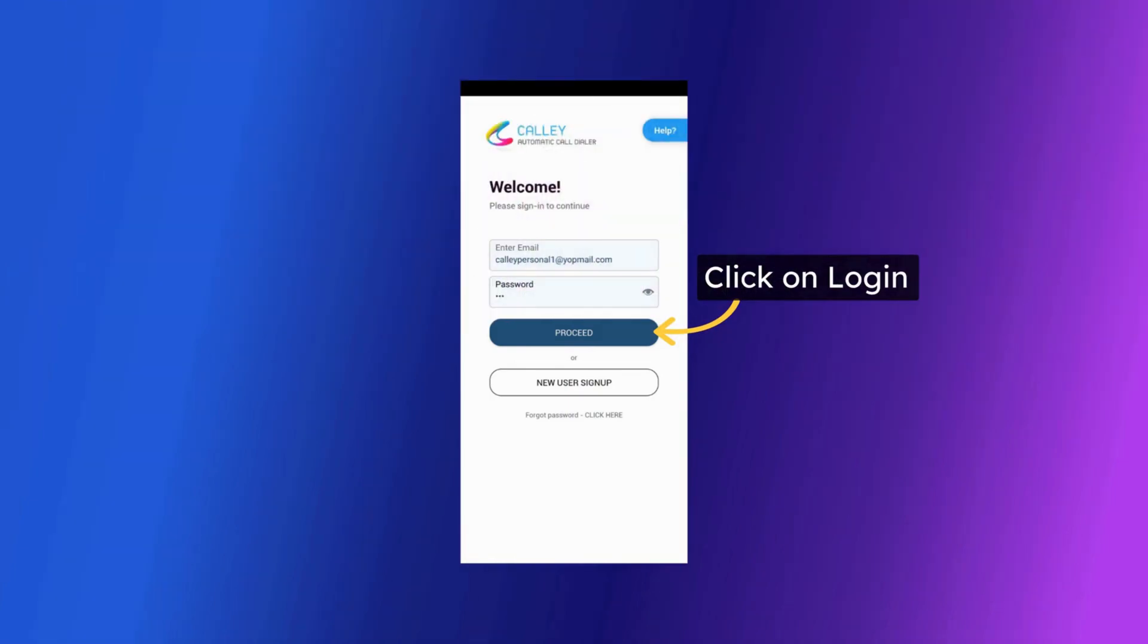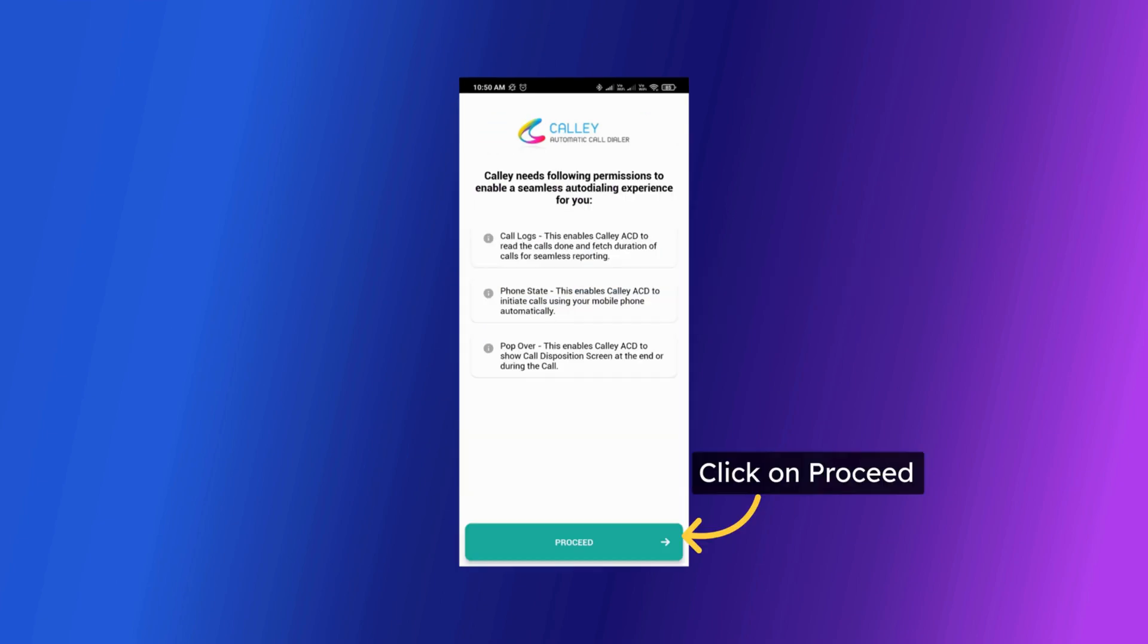Once downloaded you can log into the app with the username and password that you use to create an account on the web panel. For this video we are configuring the Kali Android app.